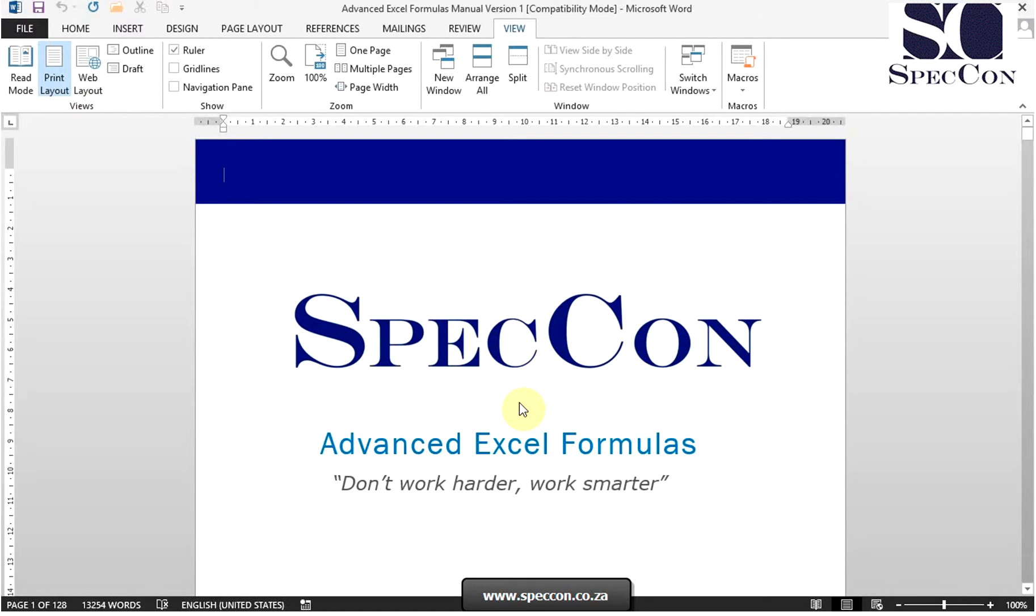We are going to learn how to identify the components of the Word interface. The Word application window is made up of various components which we will go through individually.